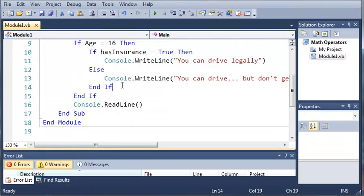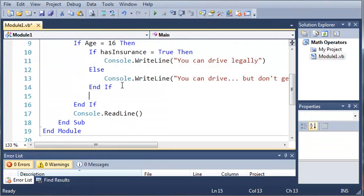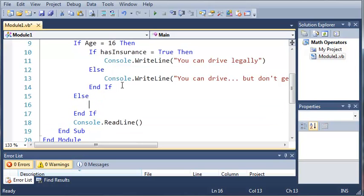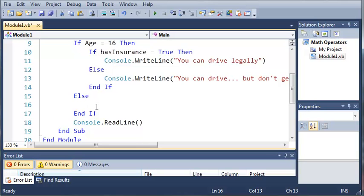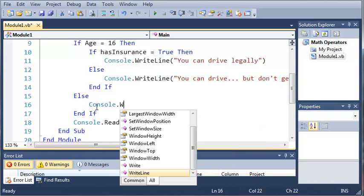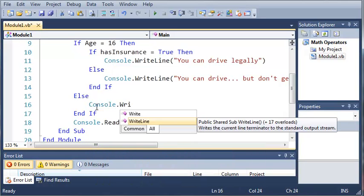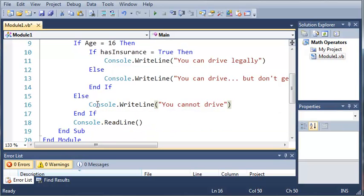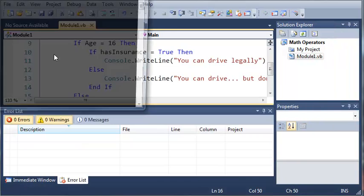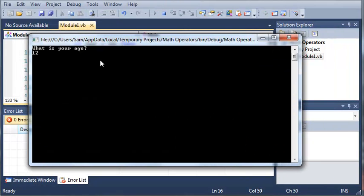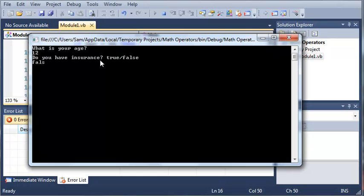So what we're going to do is we're going to add a simple else right here. So if age is equal to 16, then do this stuff in here, and else, console.writeLine, you cannot drive. So if we type in 12 here, and then type in false, it'll say, you cannot drive.